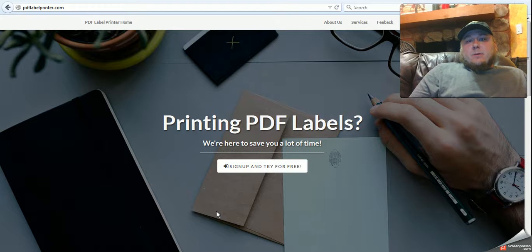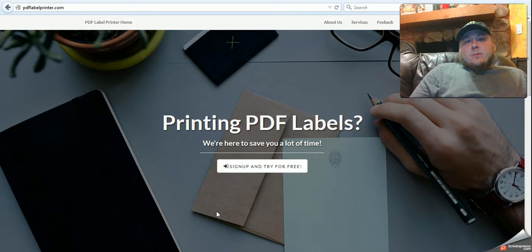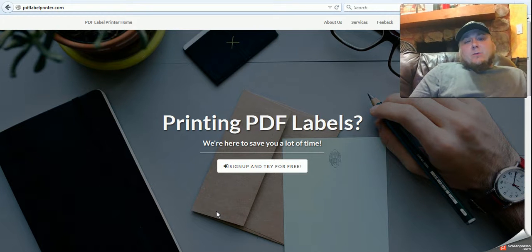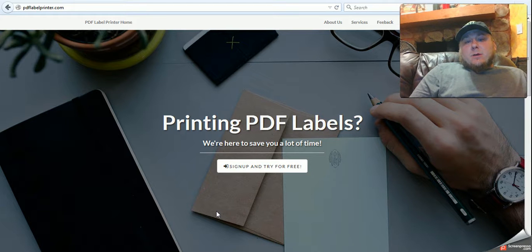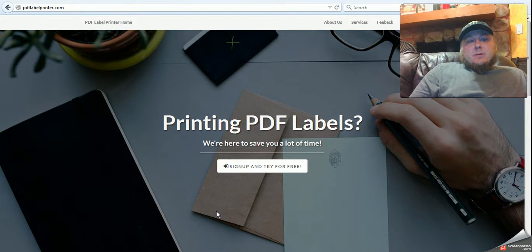Hey everybody, it's Joel Marcus here again with Marcus Enterprises, and I wanted to share with you our newest print solution.